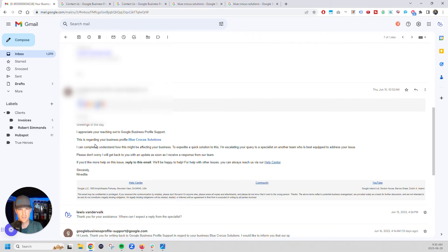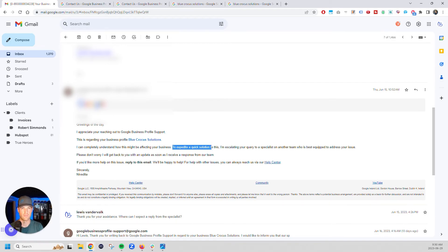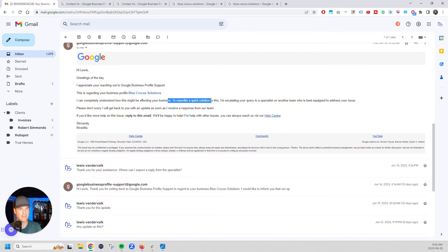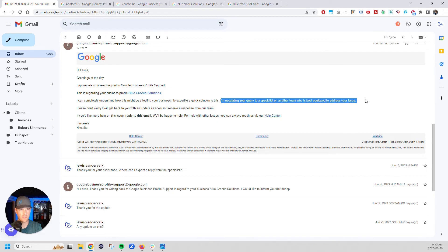You're going to be very gracious and be very to the point. And you're going to say that then they're going to come back. Greetings. Appreciate you reaching out. This is regarding this. I understand that this is going to be affecting things. I'm escalating it. So this is what you want. You want them to be escalating your query to a specialist.